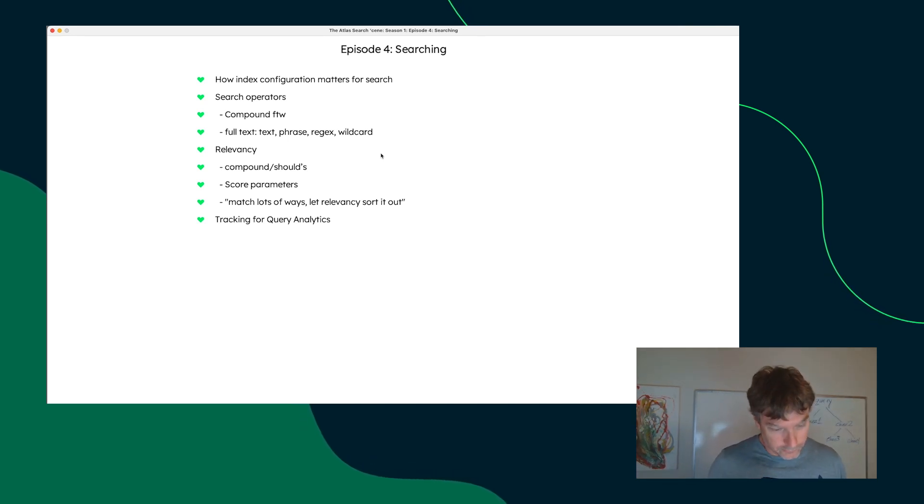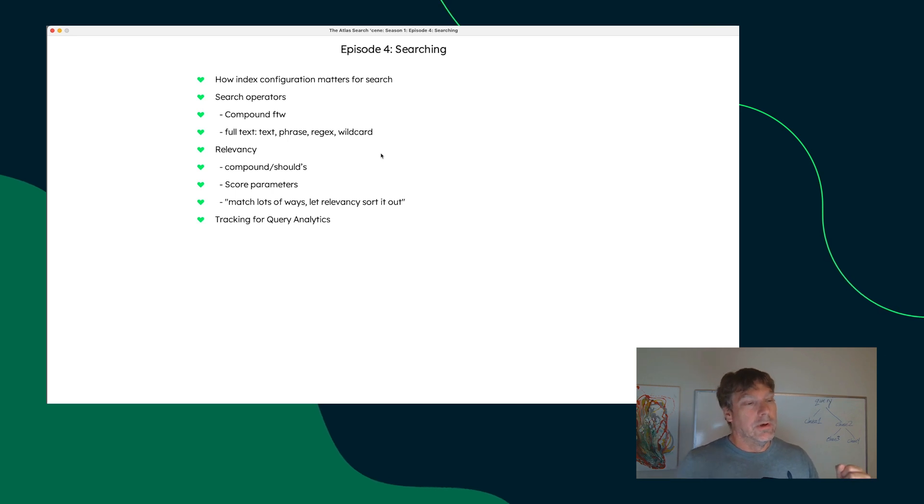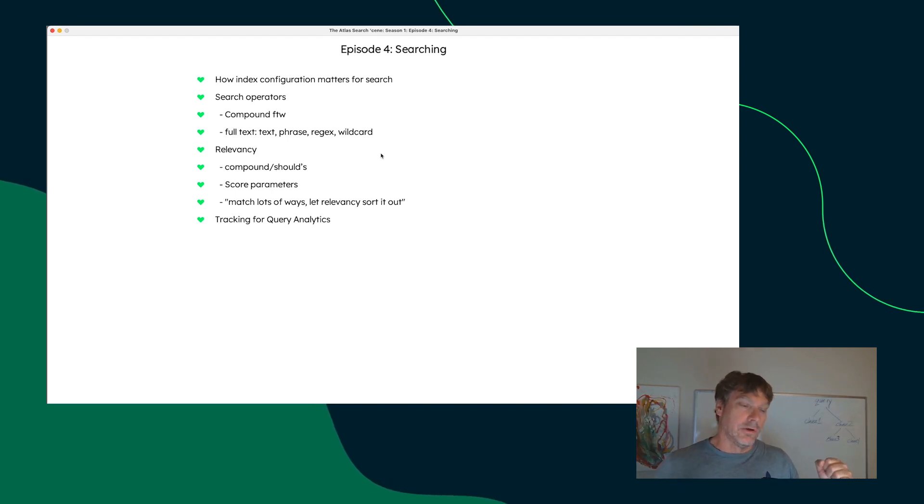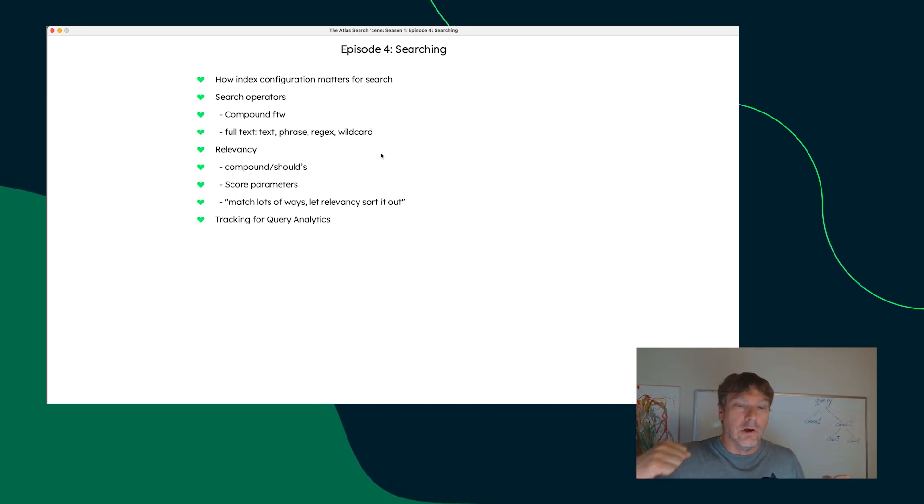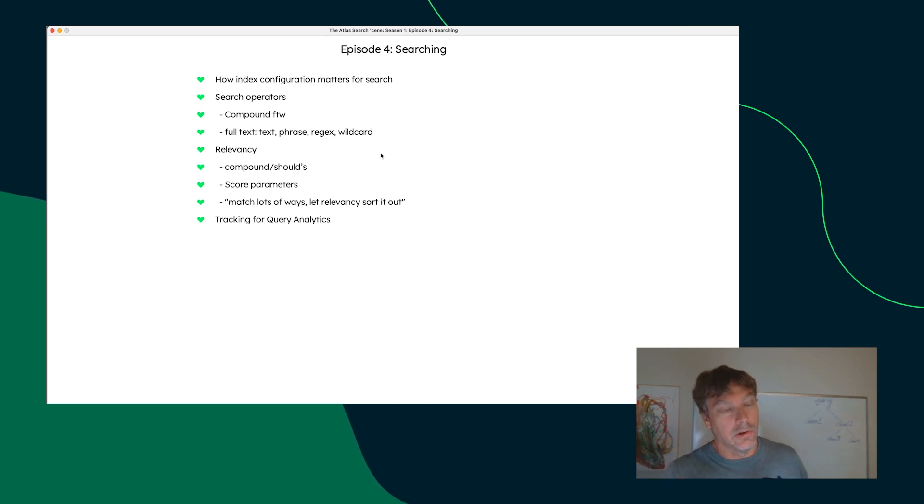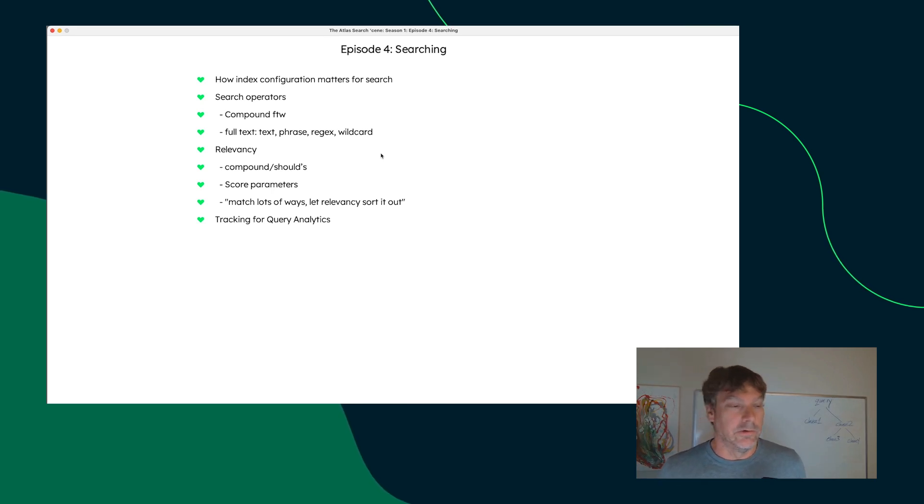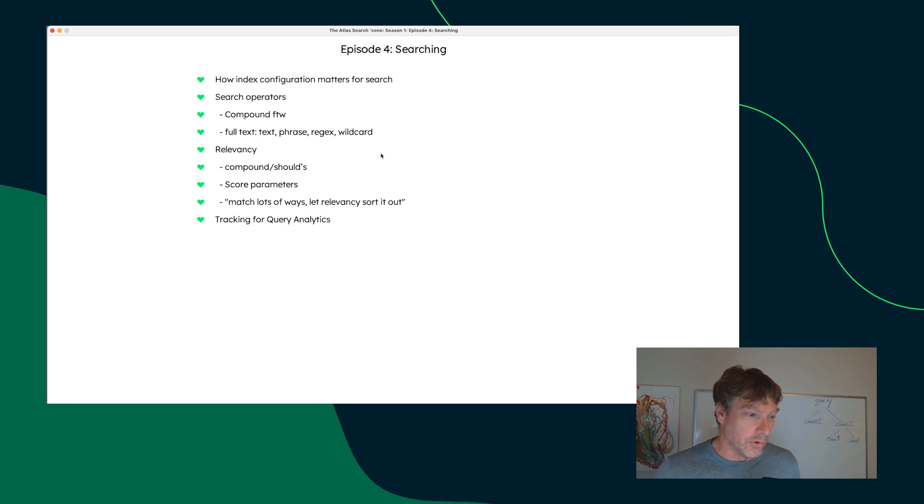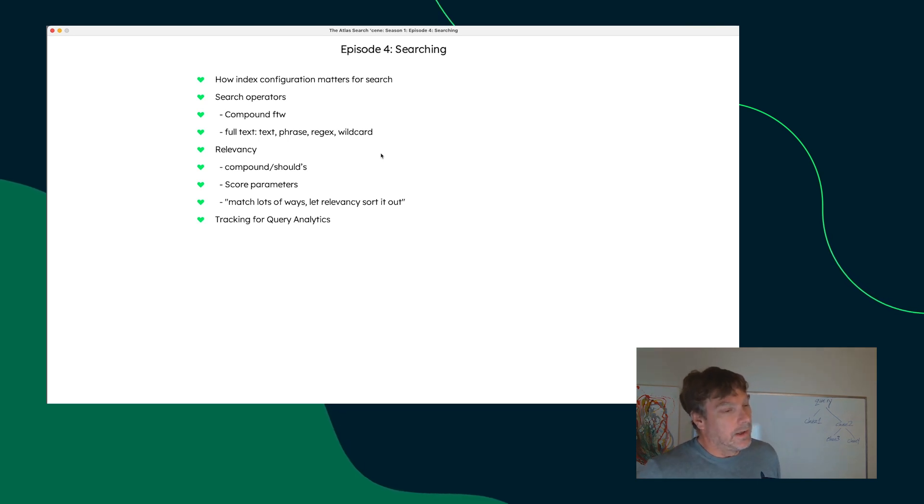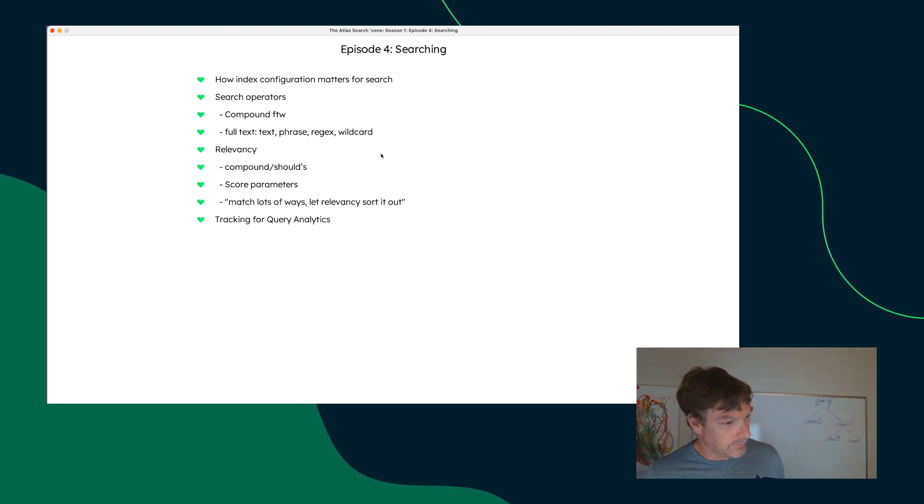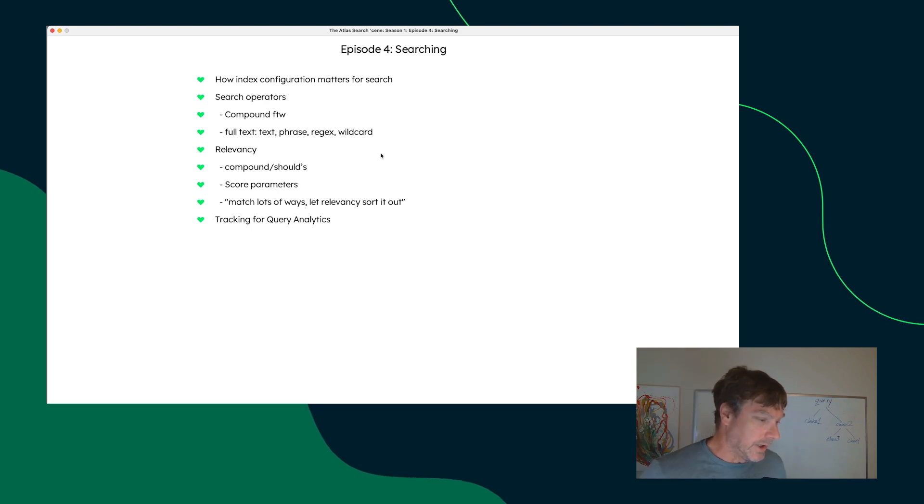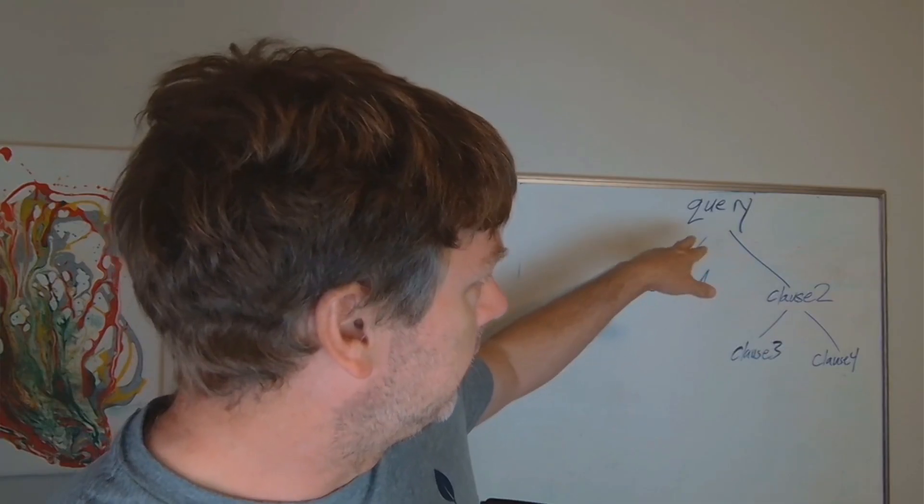Now, Atlas Search provides a lot of the framework for you, but to actually achieve good relevancy requires understanding how the clauses that you provide in your search operator get scored and weighted. And I'm going to just kind of briefly give you a little diagram here.